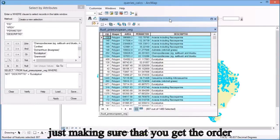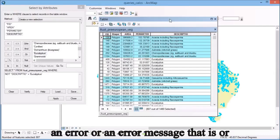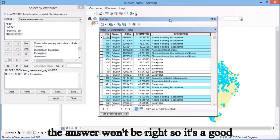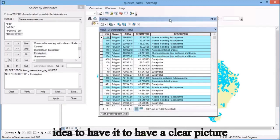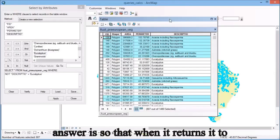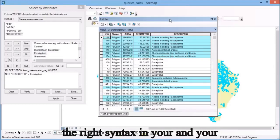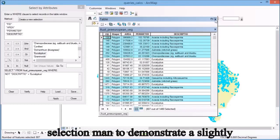Just making sure you get the order correct there, otherwise you get either an error or the answer won't be right. It's a good idea to have a clear picture in your mind about what the correct answer is, so that when it returns it to you, you know that you've got the right syntax in your selection there.